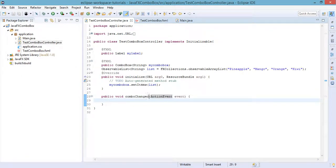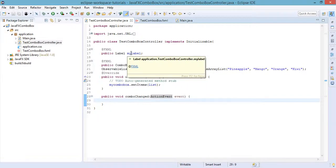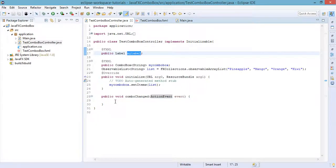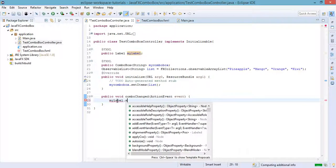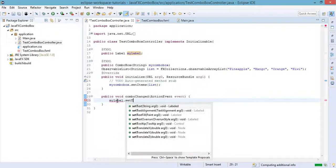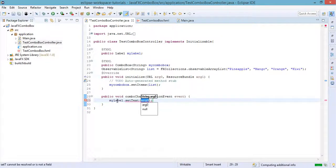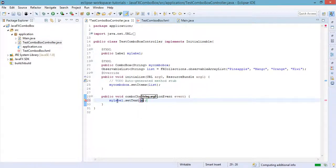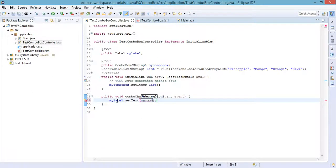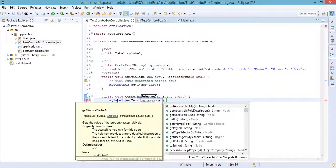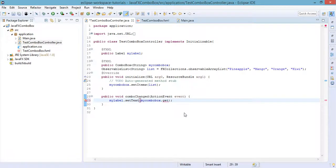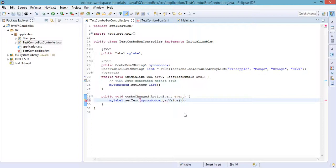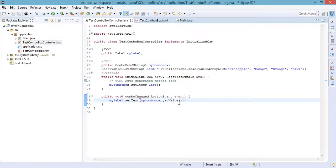So my label dot set text, and of course the combo box element, which is going to be my combo box dot get value. And also we need to change the on action event in our combo box.